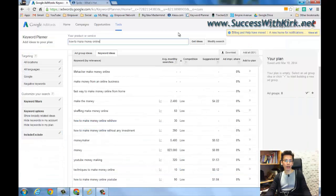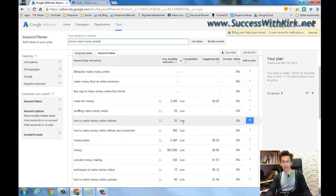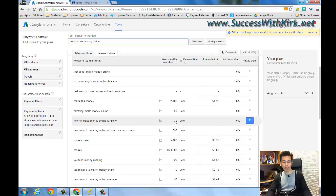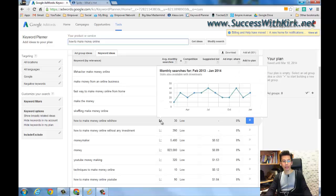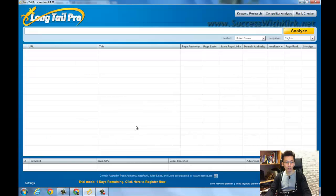So first of all, we're going to find some keywords to test it. How about 'how to make money online wiki'? It seems that it has low competition, a really low average monthly searches, and it seems that not many people would use it to blog. So let's search this keyword in Long Tail Pro.